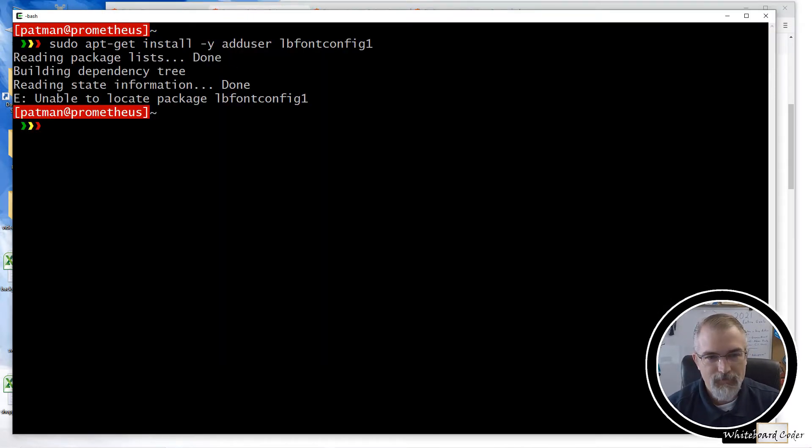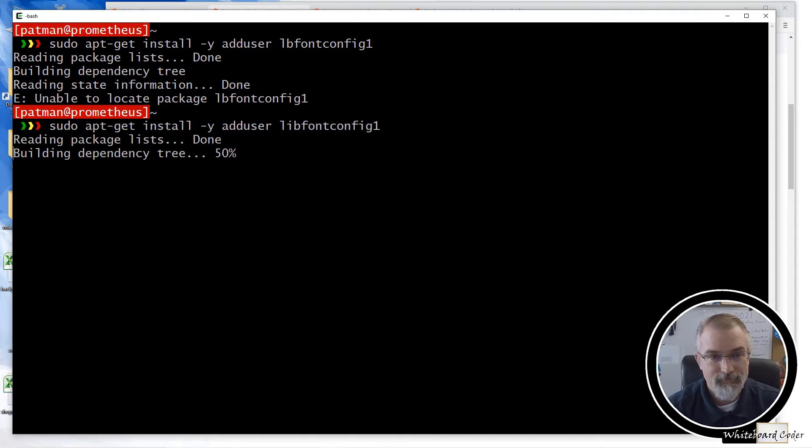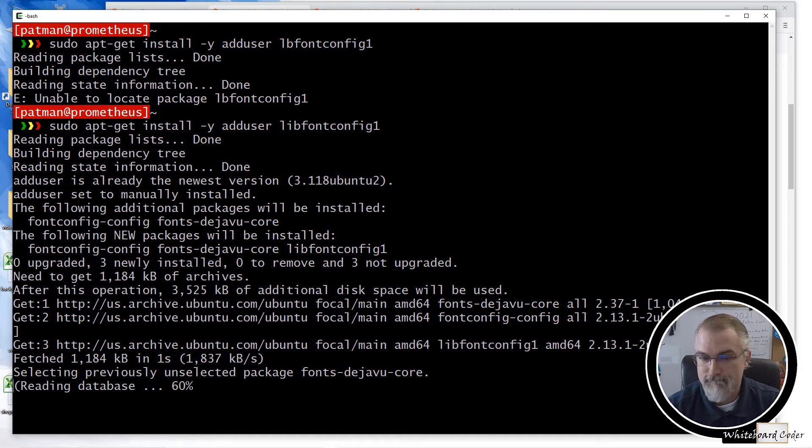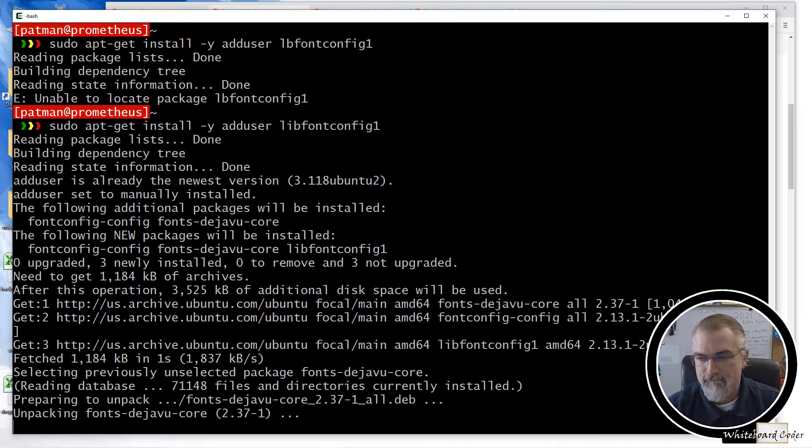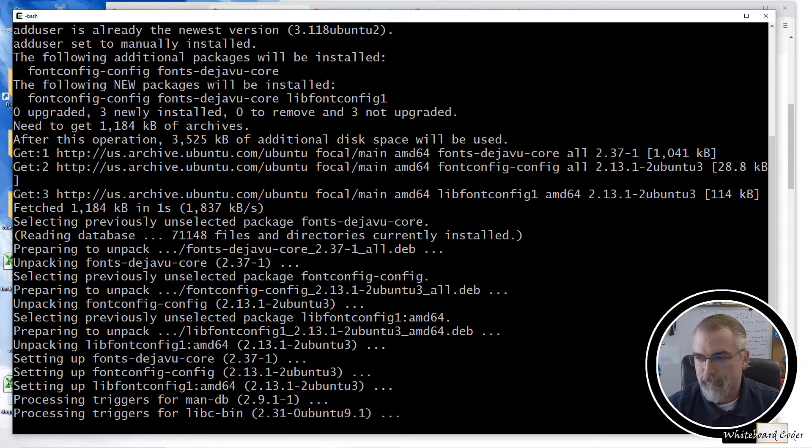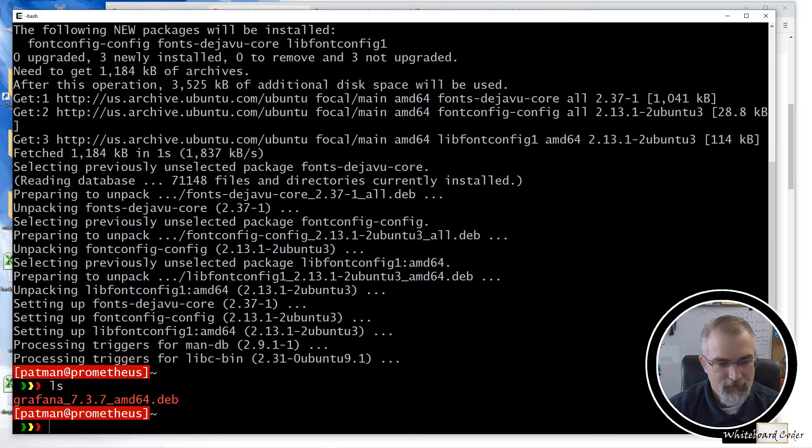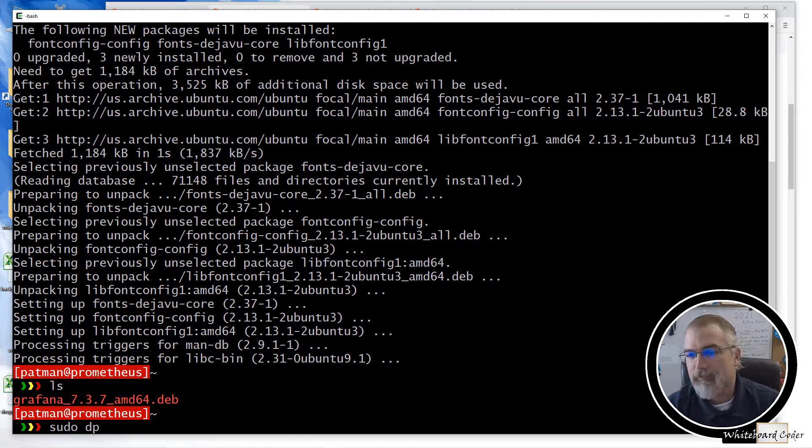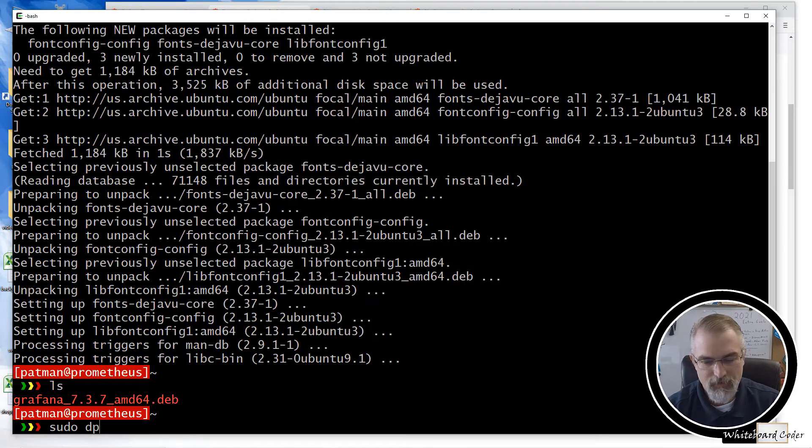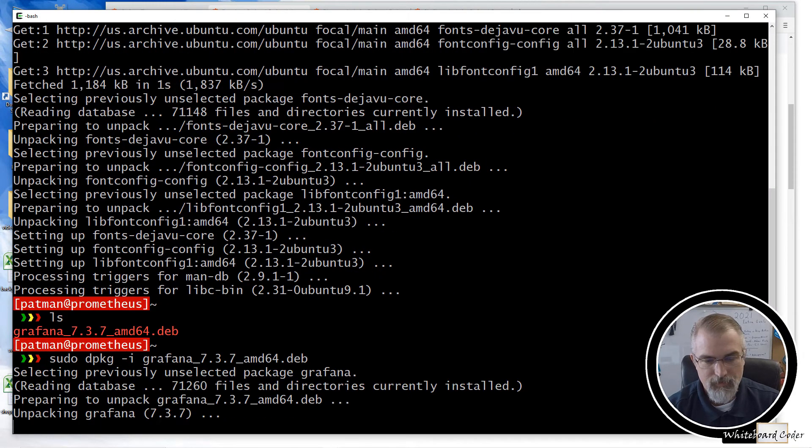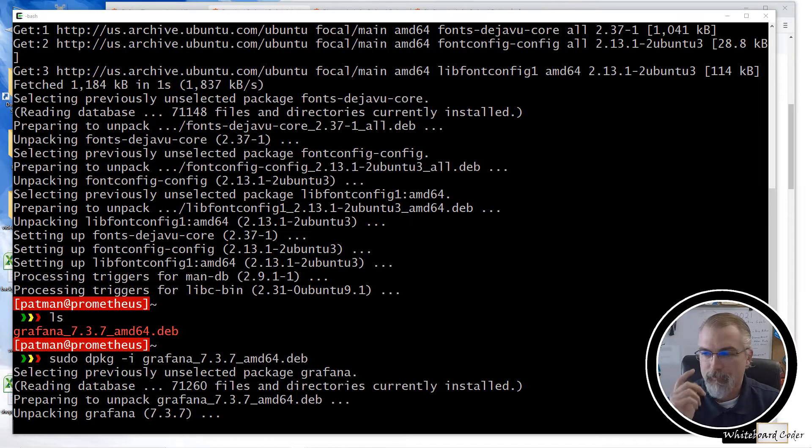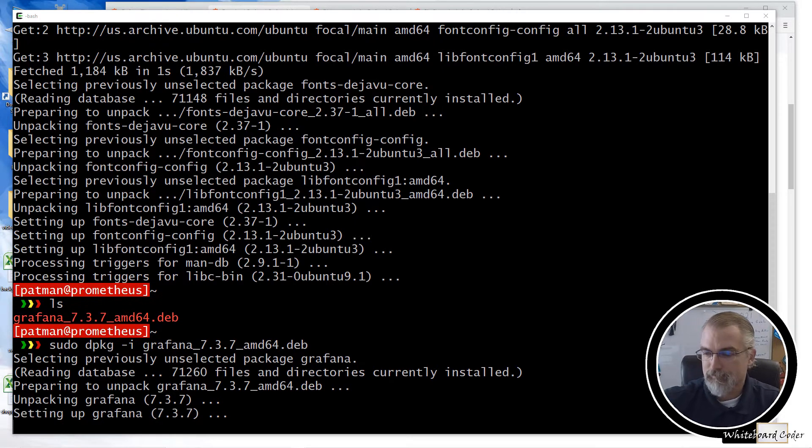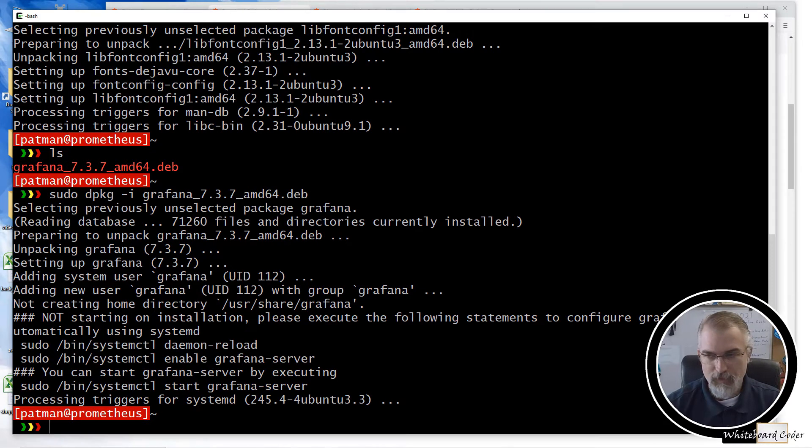And see, should have copied it because I didn't type it correctly. There we go. Okay. So right here, I should have the Debian package. And now I do a sudo. Well, let me go back. I'll just literally copy this. There we go. And let it install.